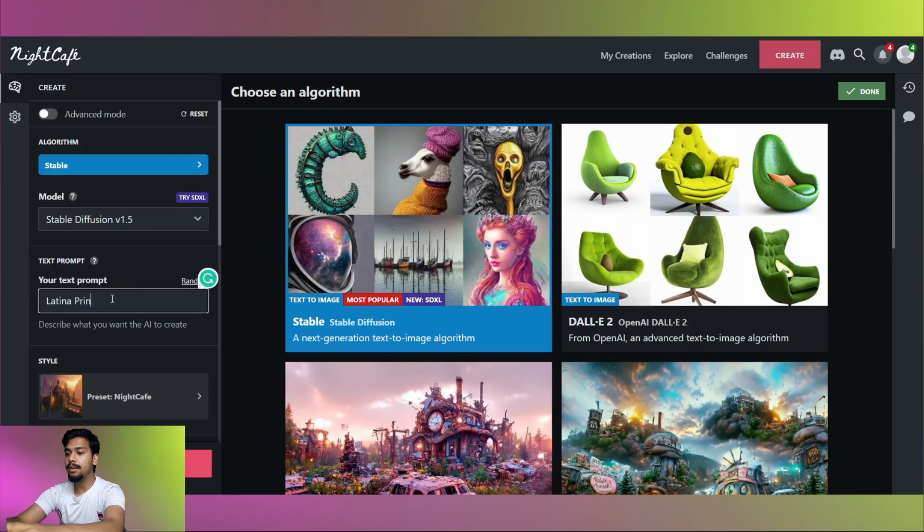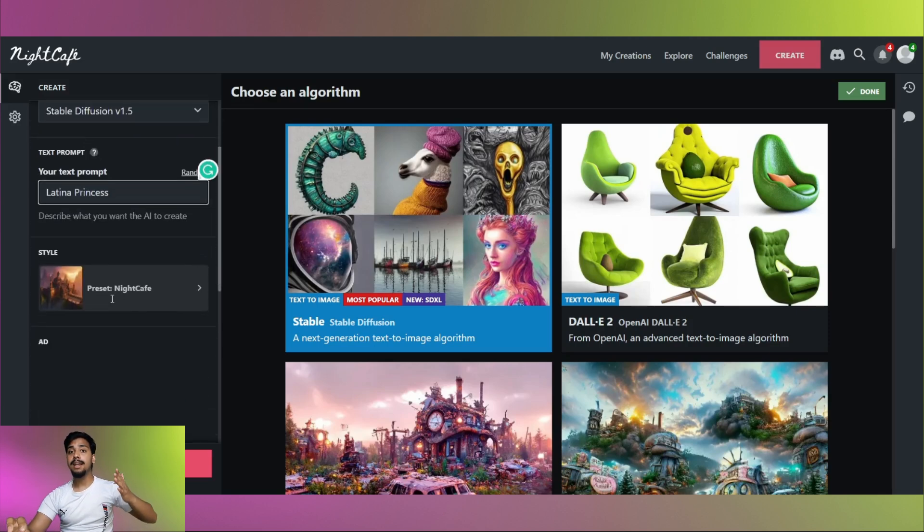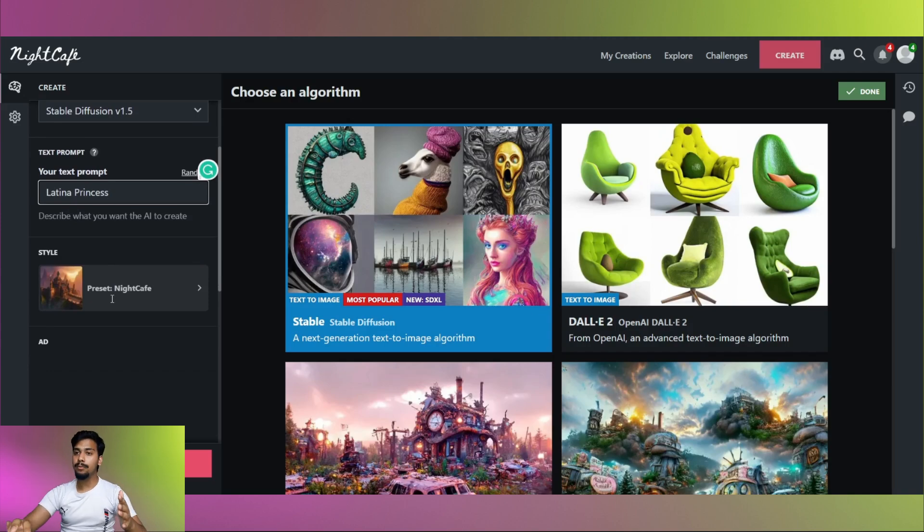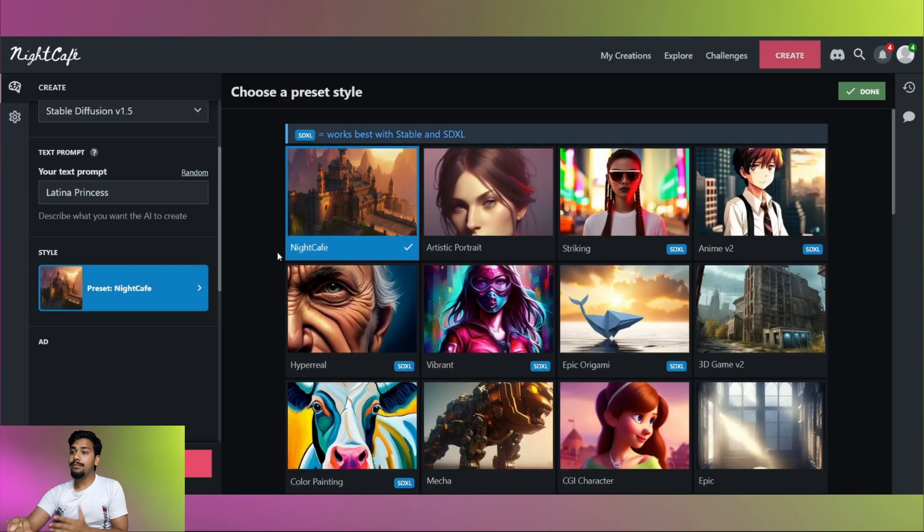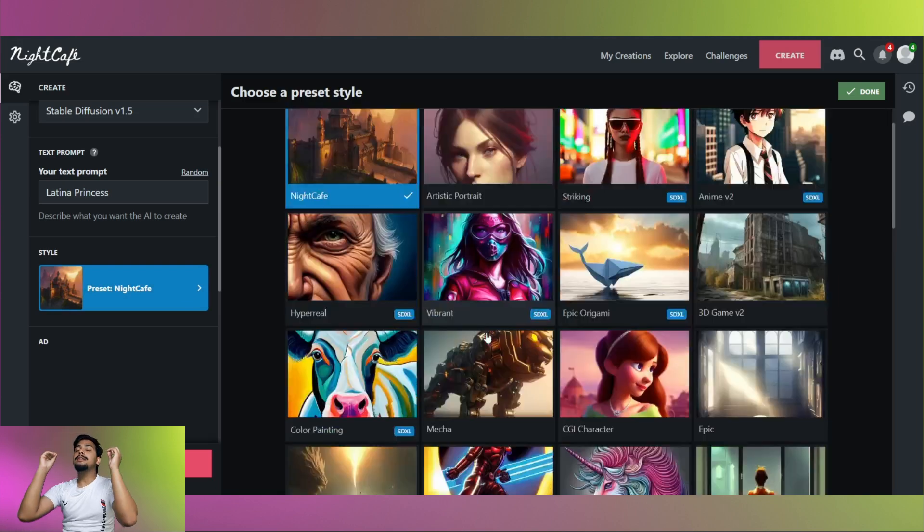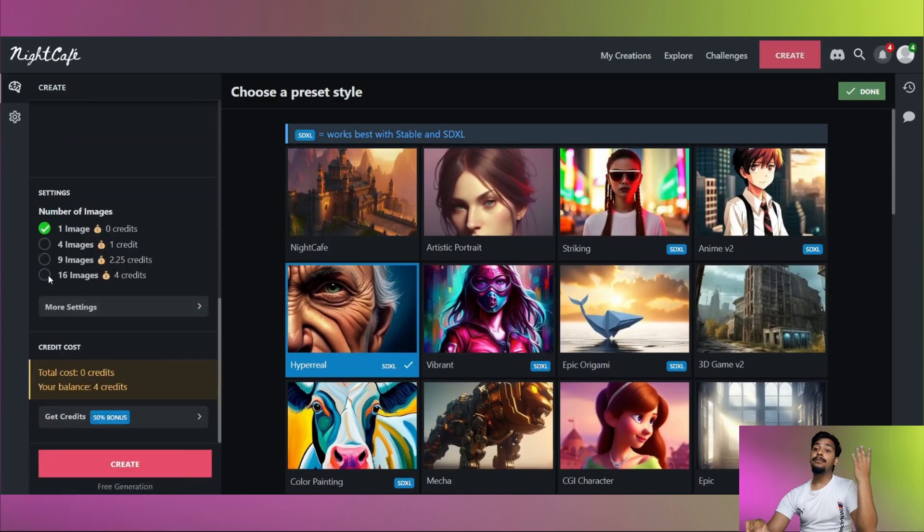Latina princess and style. There are so many styles you can choose from. Let me show you. NightCafe, artistic portrait, hyper real and so many others. Let's go for hyper real.